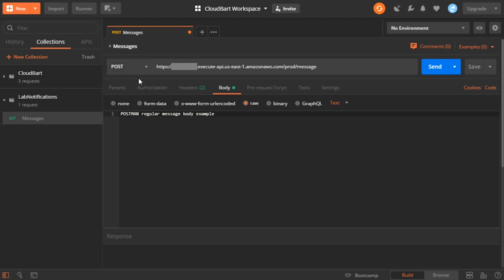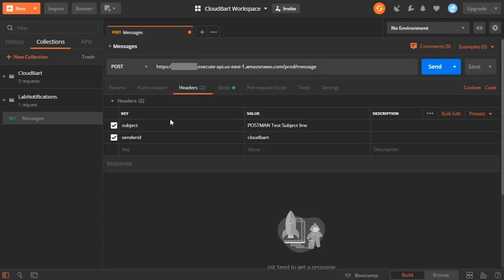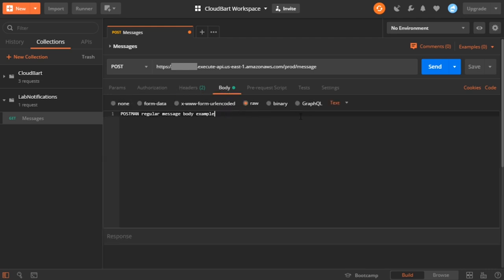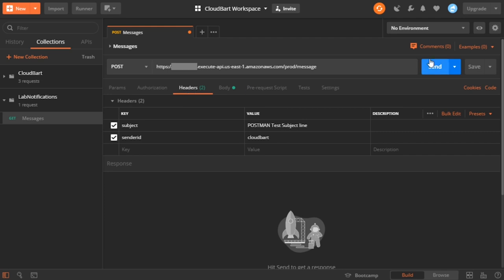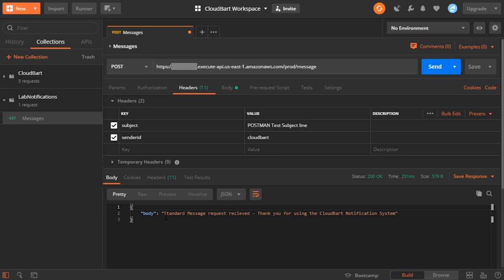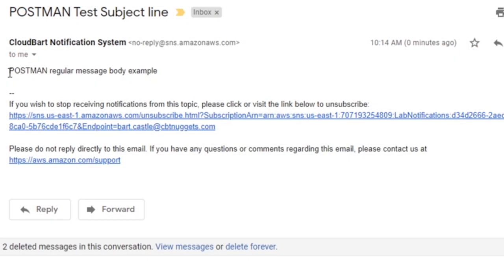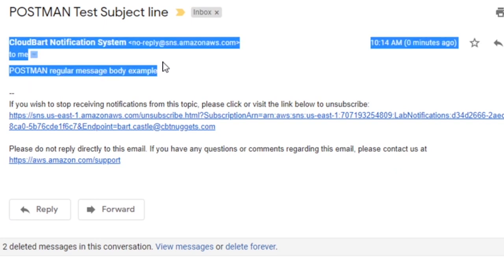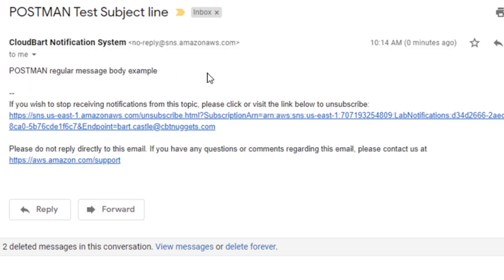Just to be clear: I set the POST, I put in the URL and added the resource at the end slash message, I've added the headers needed for the regular message relay, and I've included a raw text body for our little test. Let's try it out — I'll click send. There it goes. I got my response back. It says 'Standard message requests received. Thank you for using the CloudBart notification system.' And over here in my inbox, there we go — Postman test subject line. And here's my regular message body example, just like I provided.